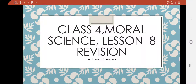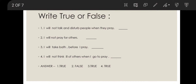Let's start. First question: Write true or false? Statement one: I will not talk and disturb people when they pray. This is true. Second: I will not pray for others. This is false. We should pray for everyone.